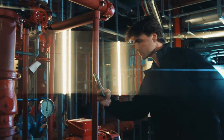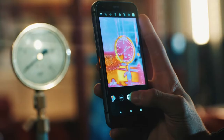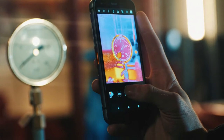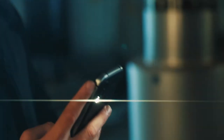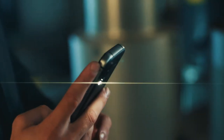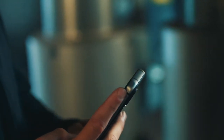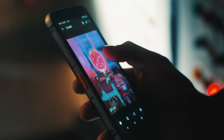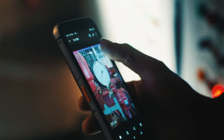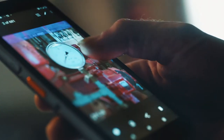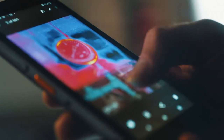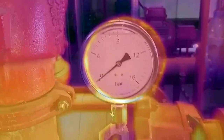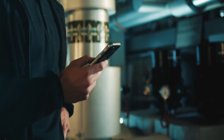The CAT S62 makes it simple to move between thermal and the image behind it. To use the visual slider, swipe up from the bottom or down from the top to show the image behind. Simple as that.